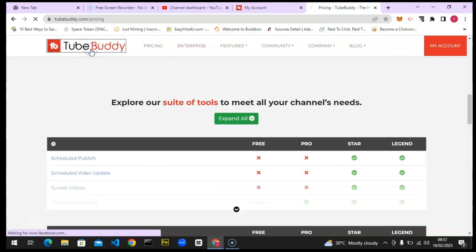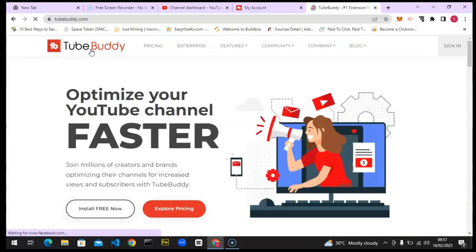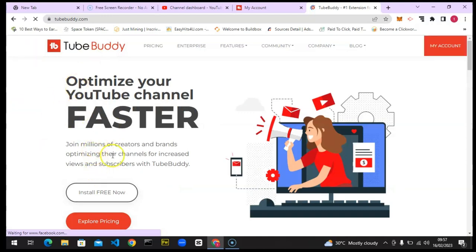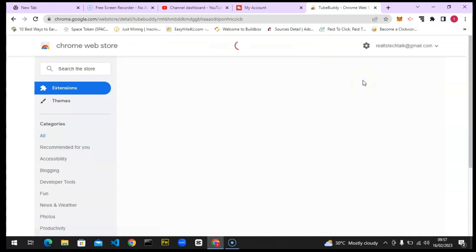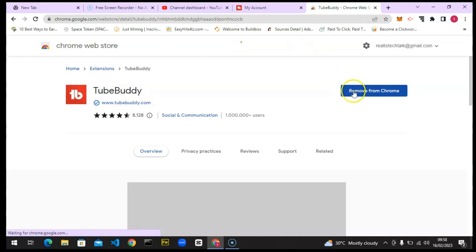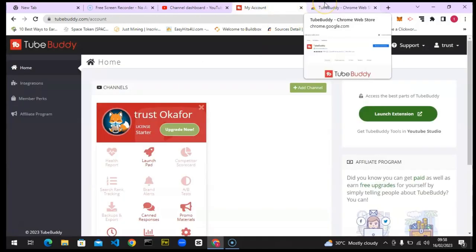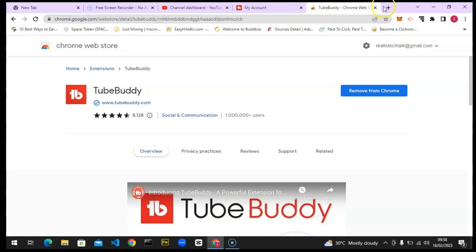Once you're done reading, let's go ahead and install the application. Go back to the home page and click on 'Install Now.' It will load up and take you to the Google Chrome extension site. From there, click on 'Add Extension.' It's going to pop up a notification asking you to confirm that you want to activate that particular extension. Go ahead and activate it.